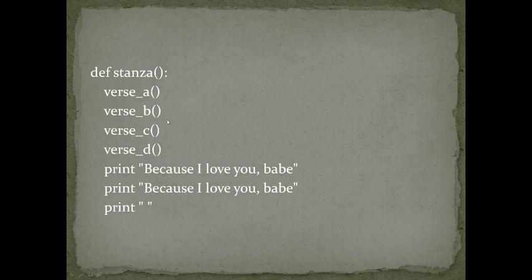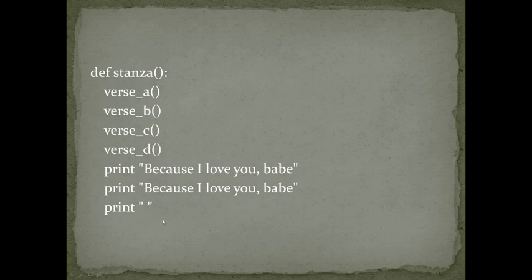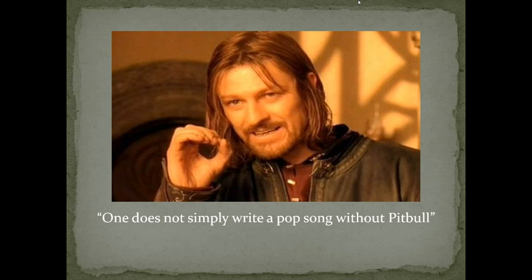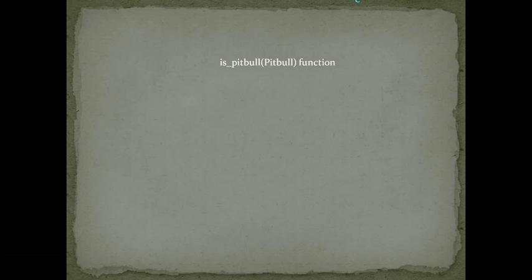And anything we want to put after that. In this case, two times, because I love you baby. But we want more than this.